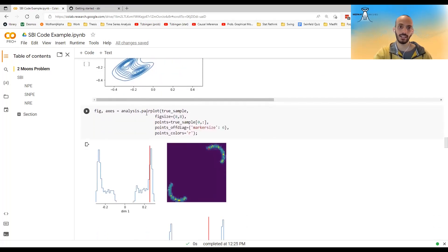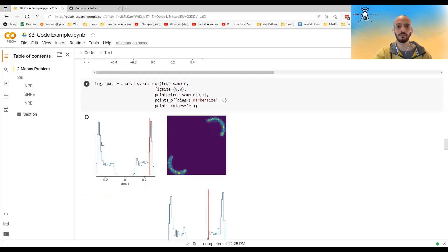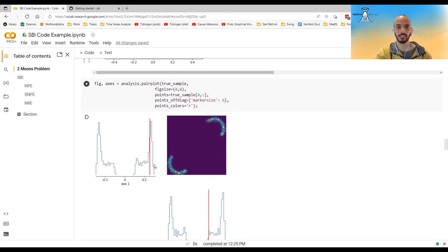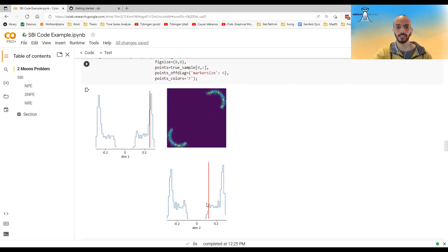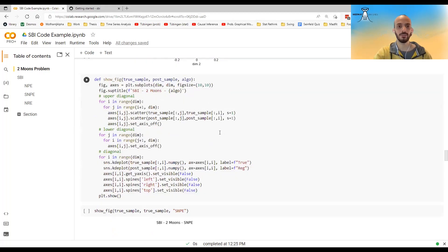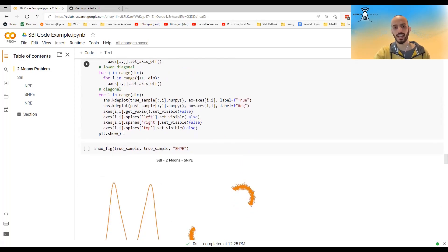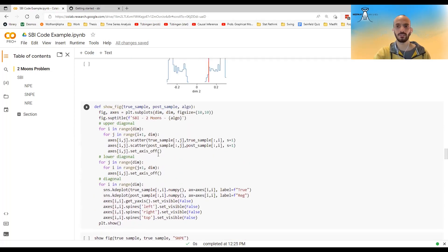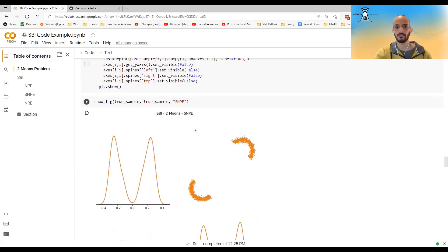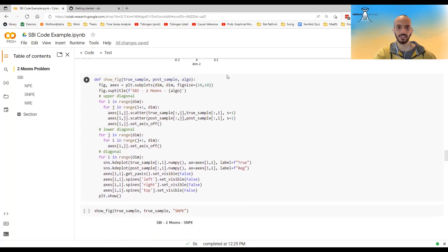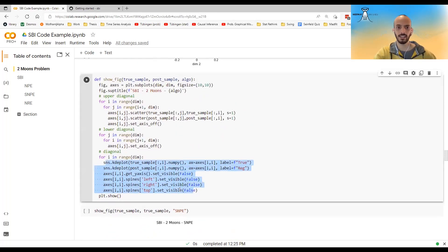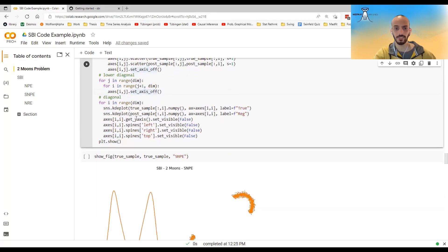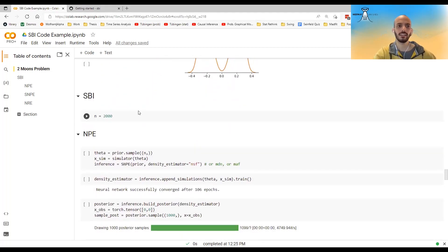And we can also maybe do a 2D KDE plot of it. The SBI library comes with this pair plot graphing, which allows you to plot. This is sort of histograms on the marginals, and then maybe the 2D histogram on the off-diagonal. What I want to use is I want to use the KDE plot on the diagonal. And I want to just scatter the points on the off-diagonal. So I just created this code here in the diagonal. I do a KDE plot. And in the upper diagonal, I just scatter the points. In the lower diagonal, I do nothing.